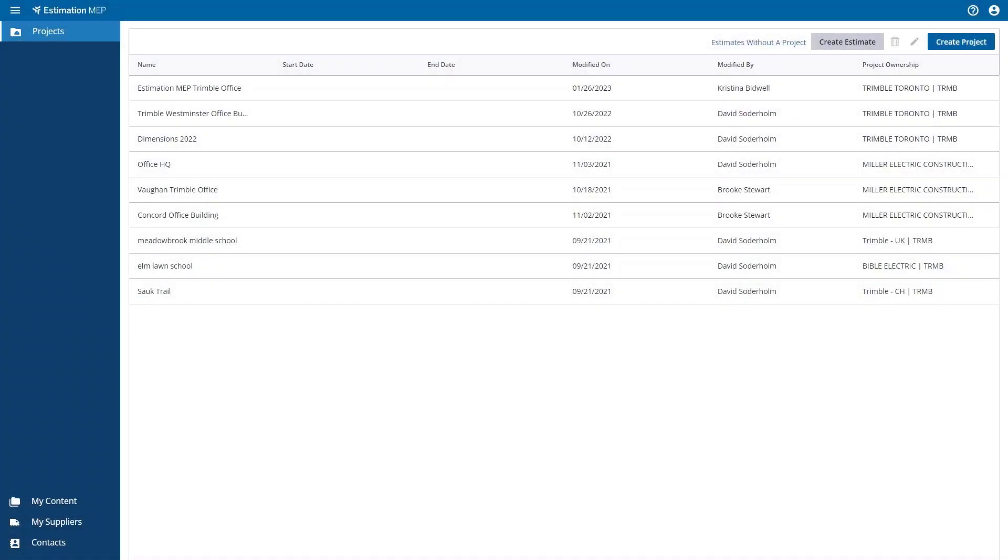Estimation begins at the project level. Every estimate is located within a project.